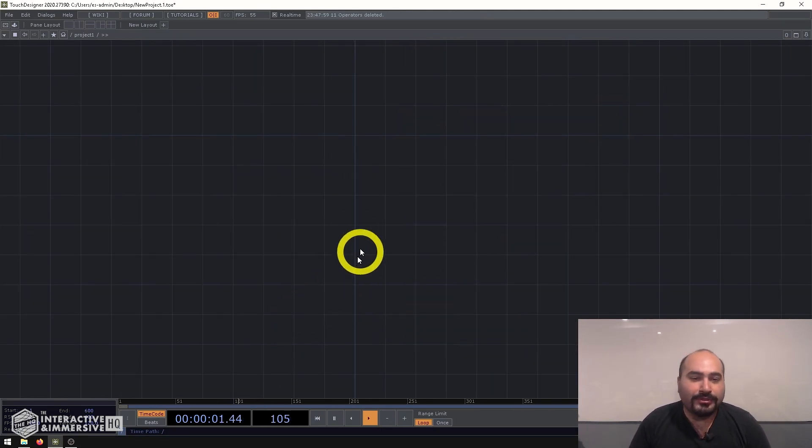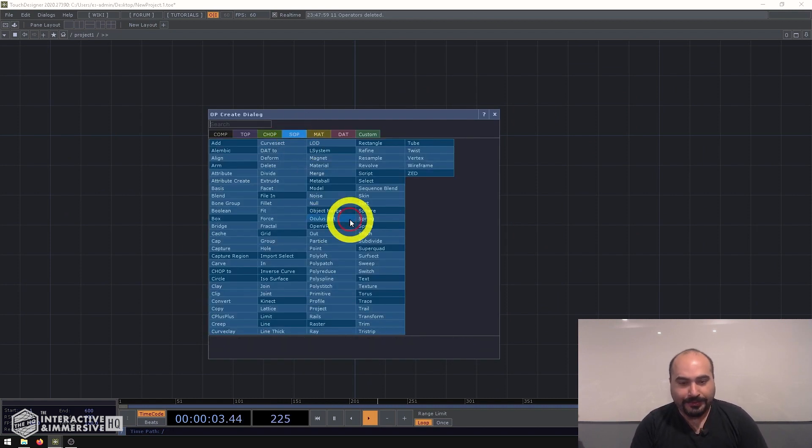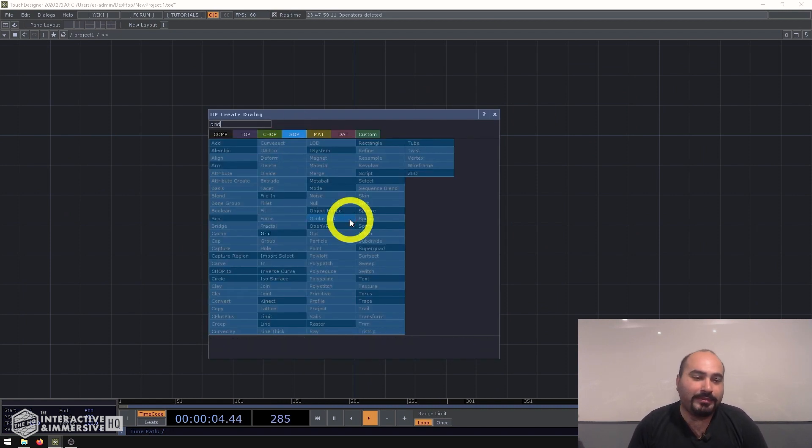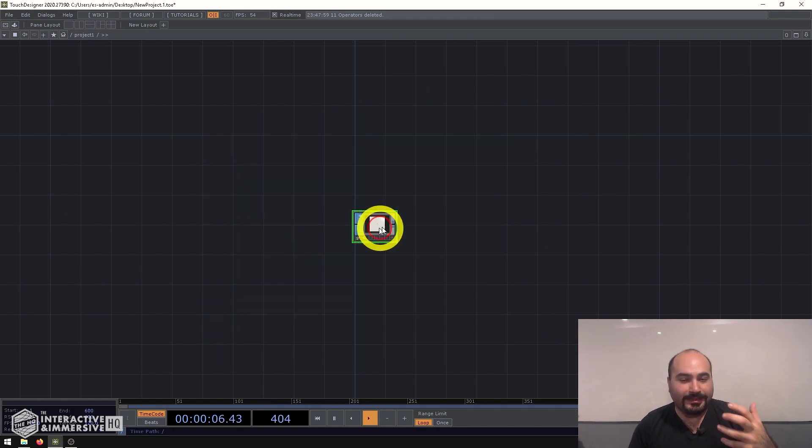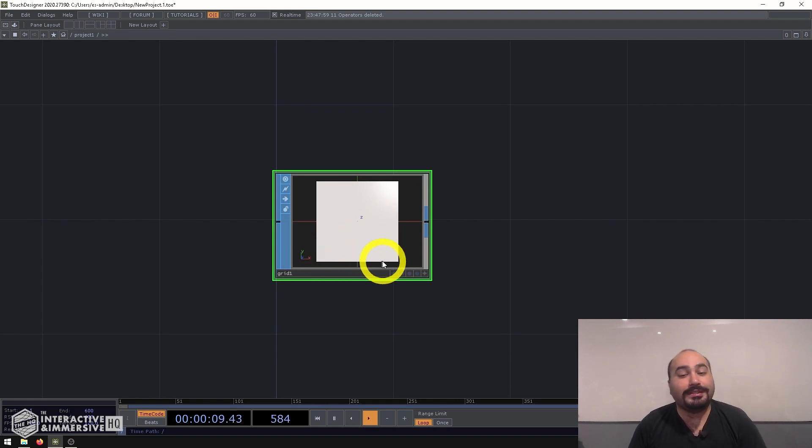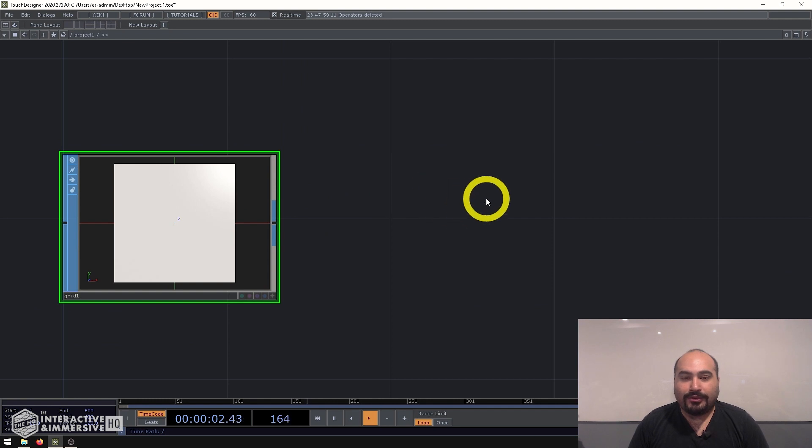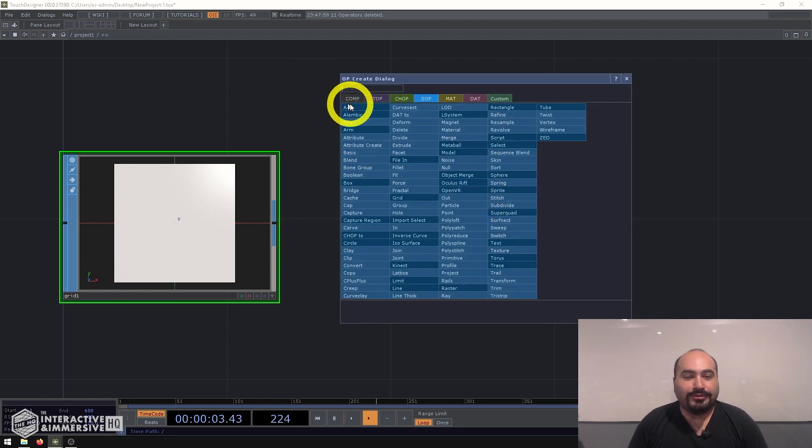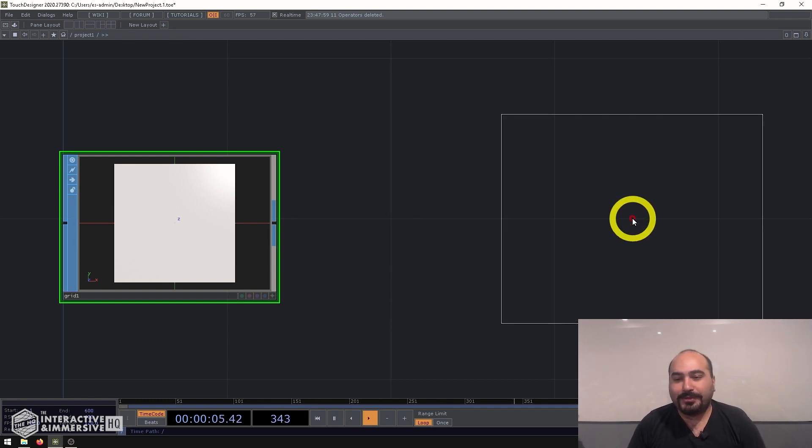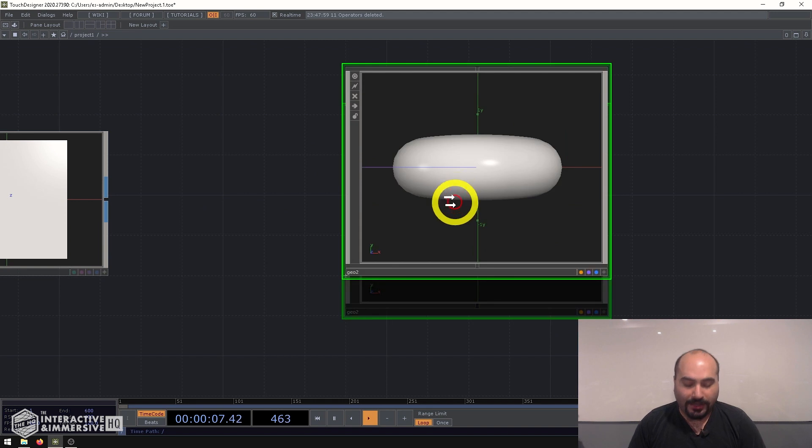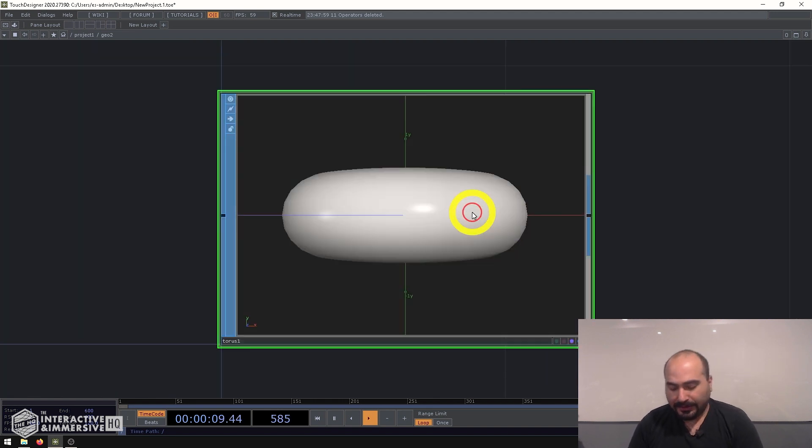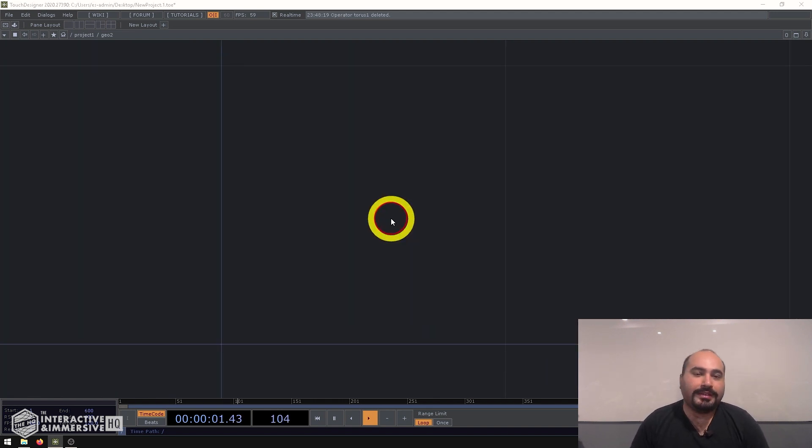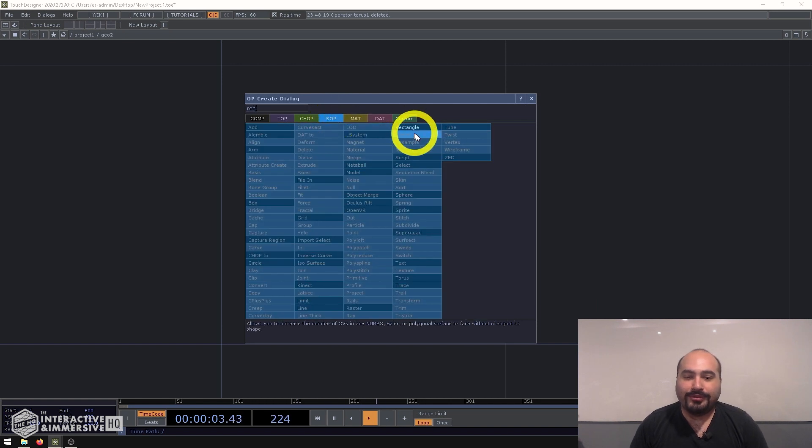The first thing I want to do is create a grid SOP, and this is going to be the basis of my instancing. So I'm going to put one movie at every point inside my grid. So I'll go ahead and create my geometry that's going to hold the object that I'm going to be instancing. And in this case, I'll go inside of it, delete the torus, create a new rectangle SOP for the movie.